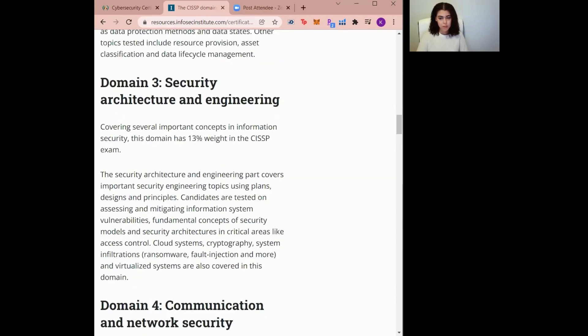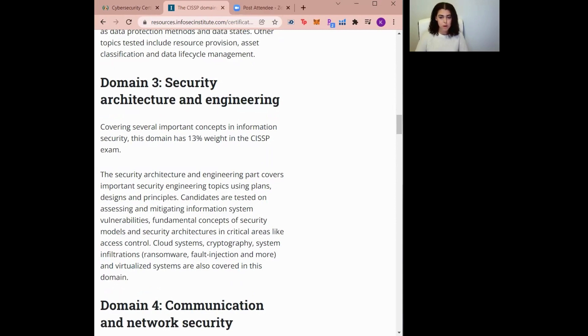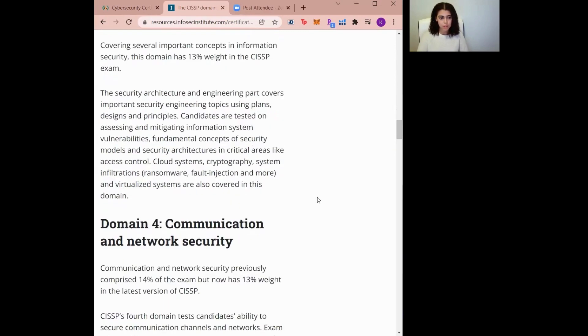Domain number three is Security Architecture and Engineering. The Security Architecture and Engineering domain focuses on engineering processes and design principles. You should have a good understanding of security models, vulnerability mitigation, cryptography, and know how to design and implement physical security.